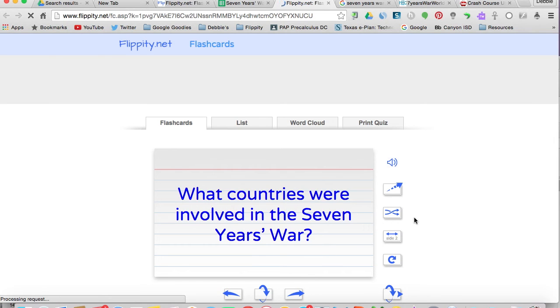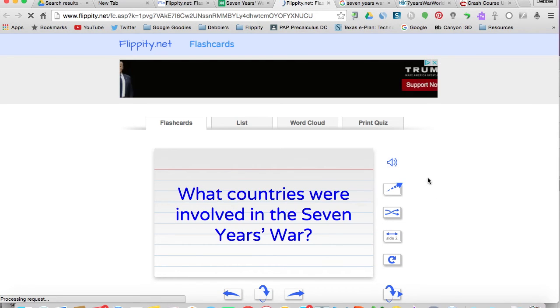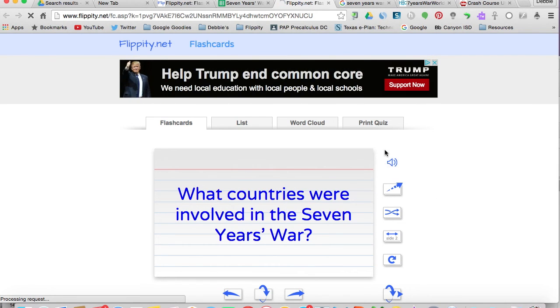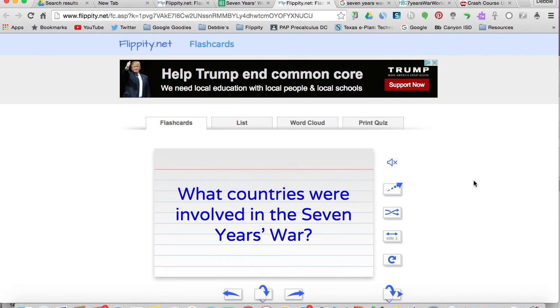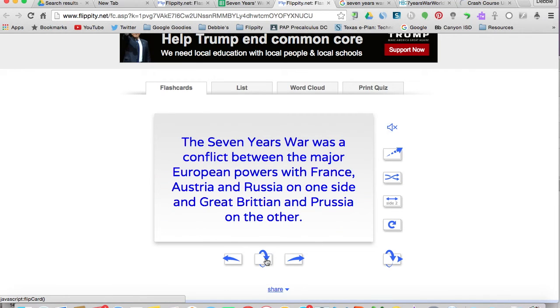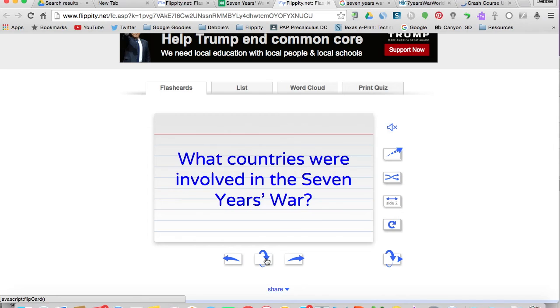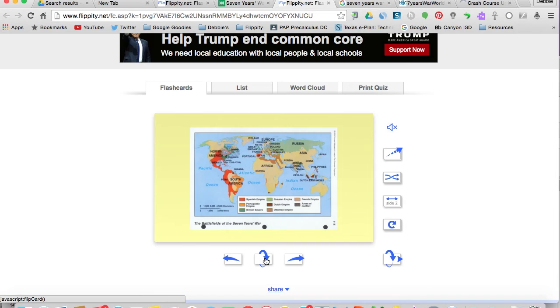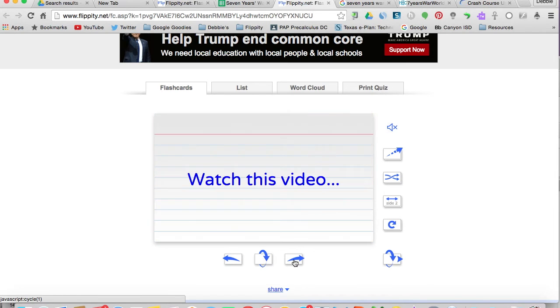What countries were involved in the Seven Years War? Now it's going to read out loud and I'm going to go ahead and mute it for now, but that's the way you could differentiate with your students. What countries were involved in the Seven Years War? Flip it over. Here's the answer. Flip it back over. We can go to the next card, look at the image. There's our map.